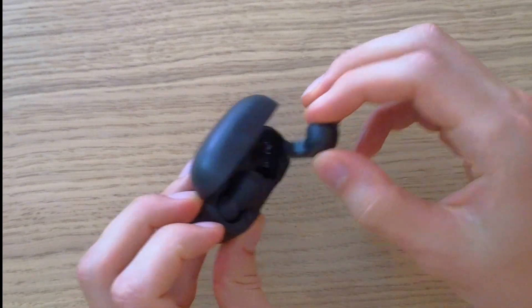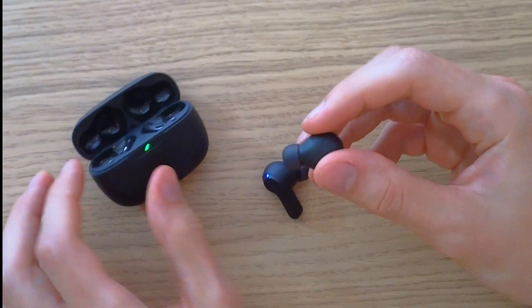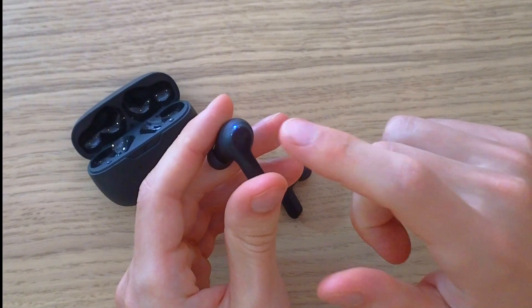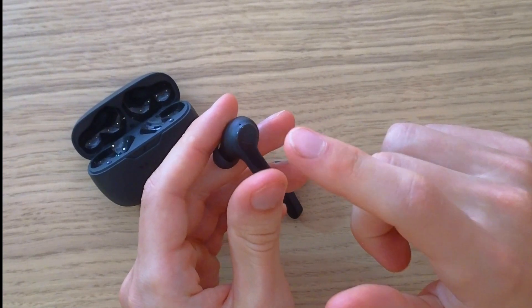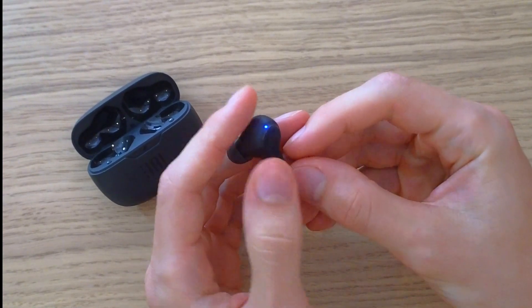take both out and you want to take the left earbud and press it three times. On the third time you just want to hold it for five seconds.